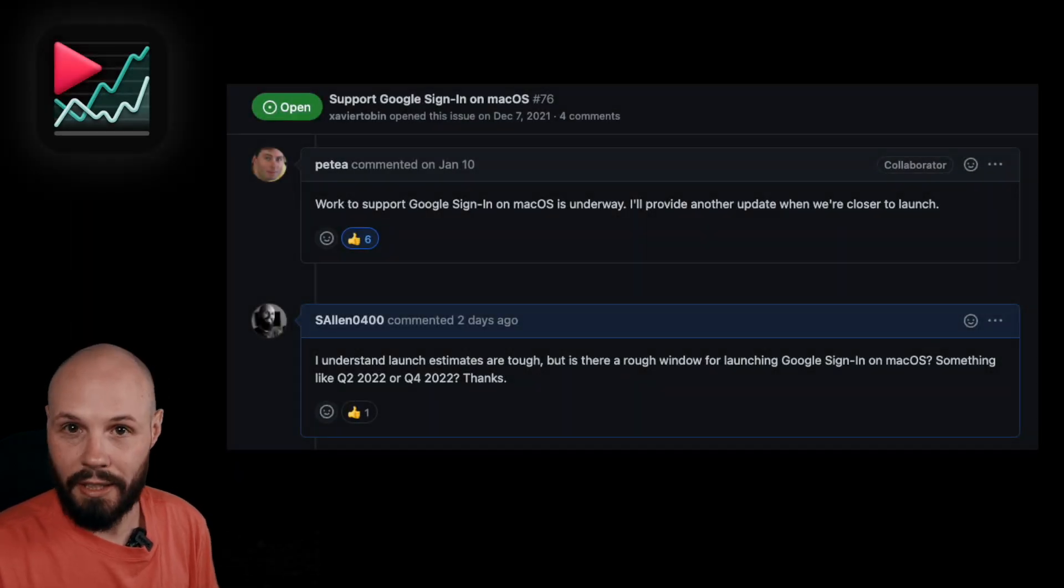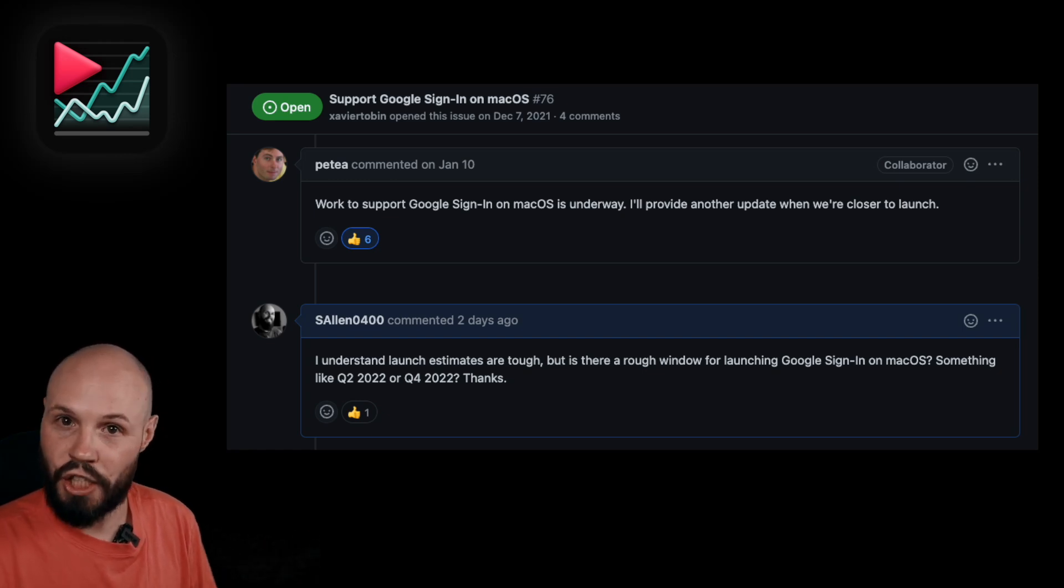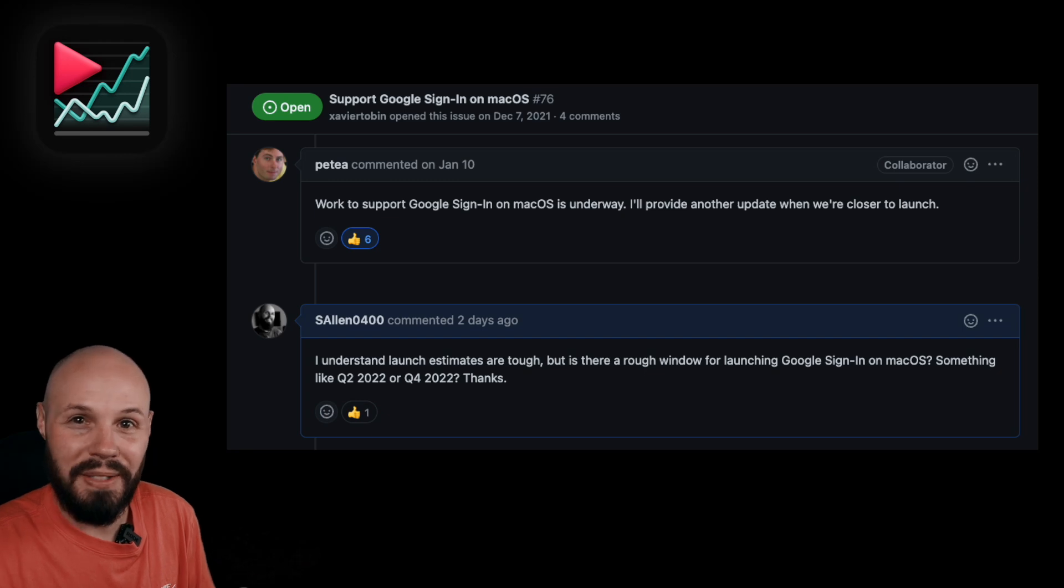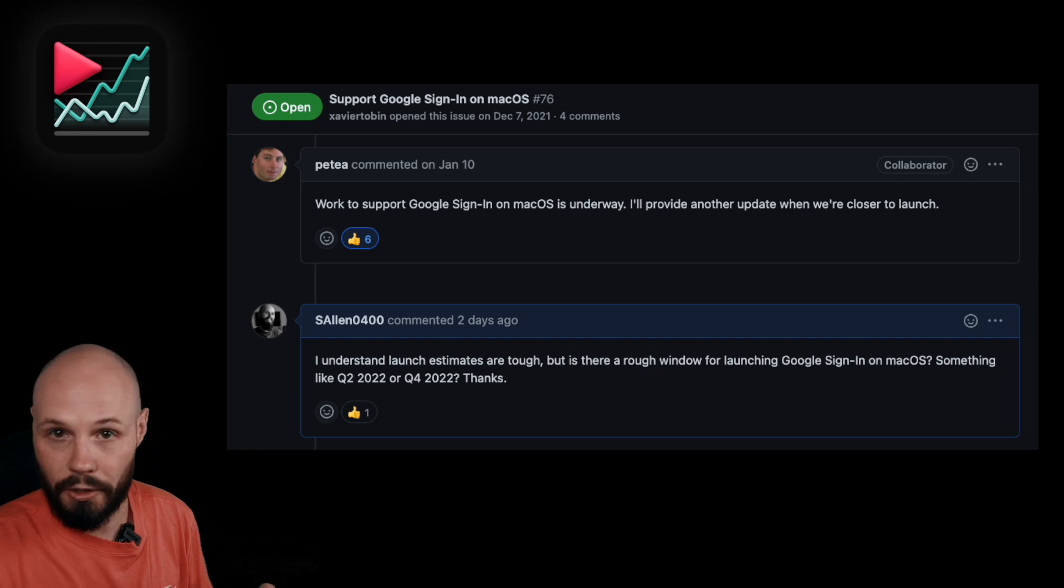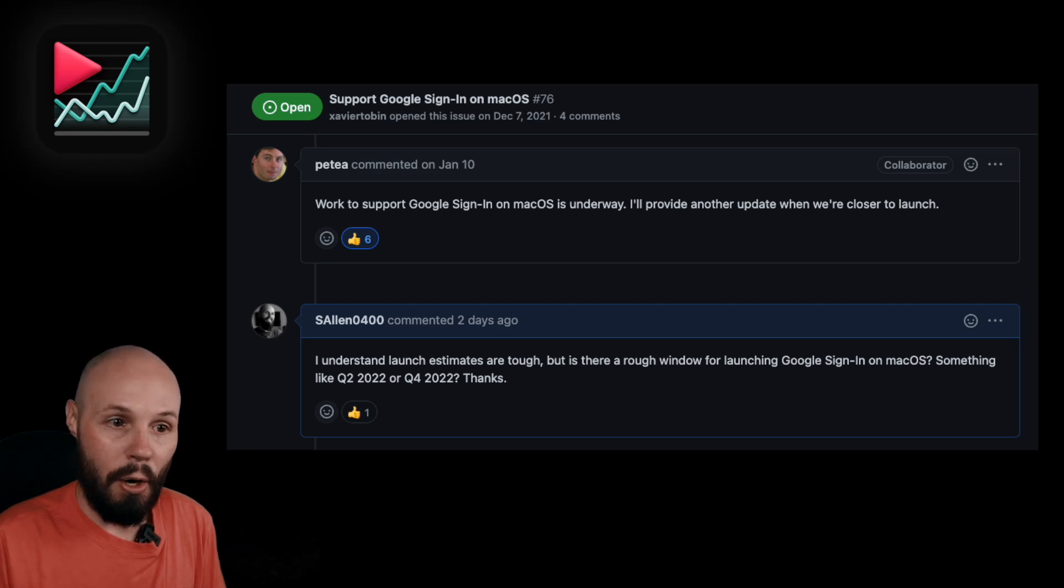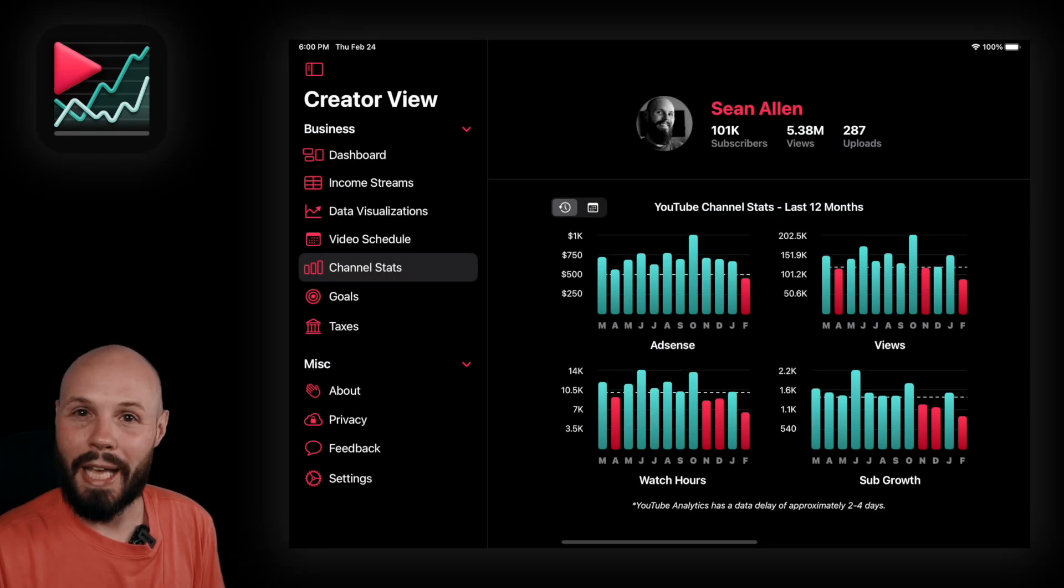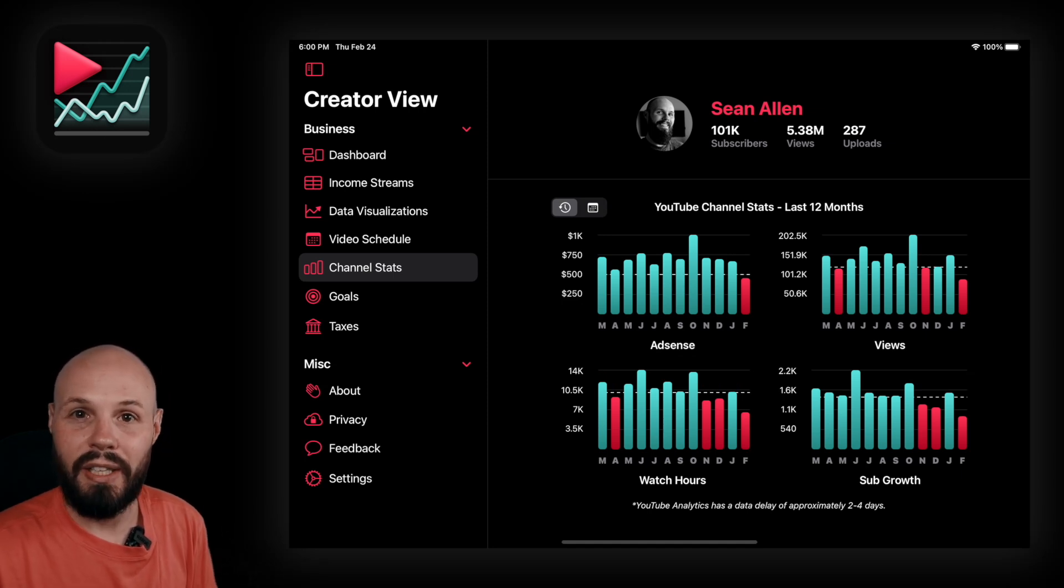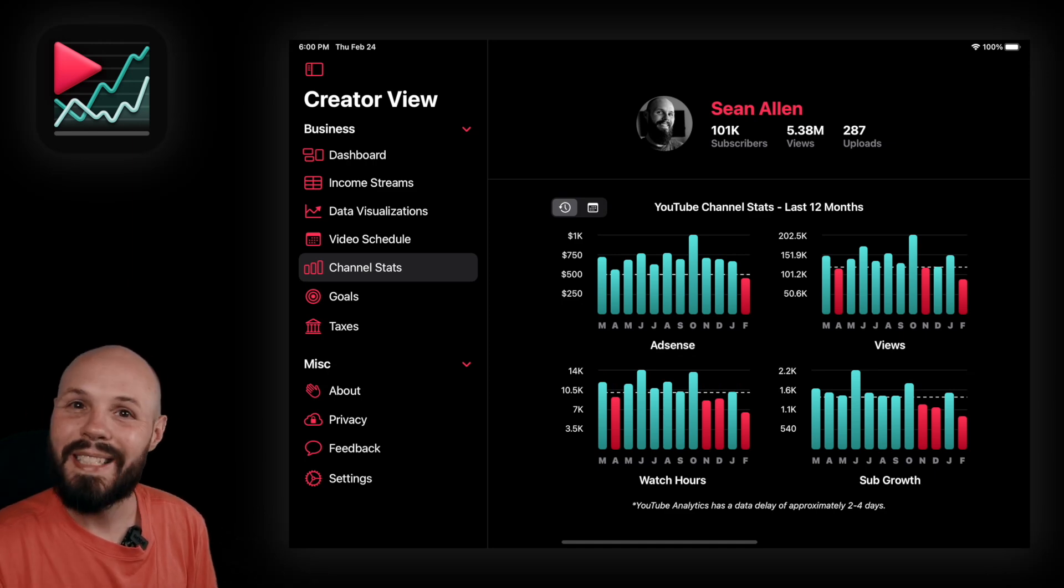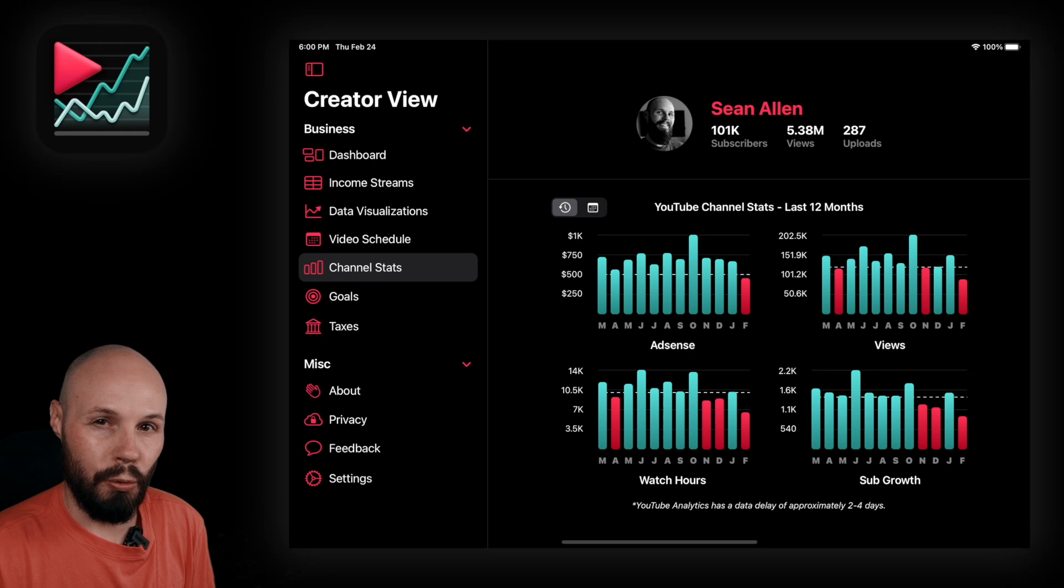So for right now, channel stats and tracking those goals are not a thing on macOS. Now looking at this GitHub issue, you can see the Google Sign-In support for macOS work started in early January. Here we are towards the end of February. I haven't heard anything yet from this but hopefully within a couple weeks, a month or two, maybe three months that'll be supported in the library we're currently using which is a modern swift package, all that stuff. So my plan is to launch the mac app without channel stats and hopefully a month or two later we can put it in. And the reason I'm okay with that is because channel stats was always a convenience feature.